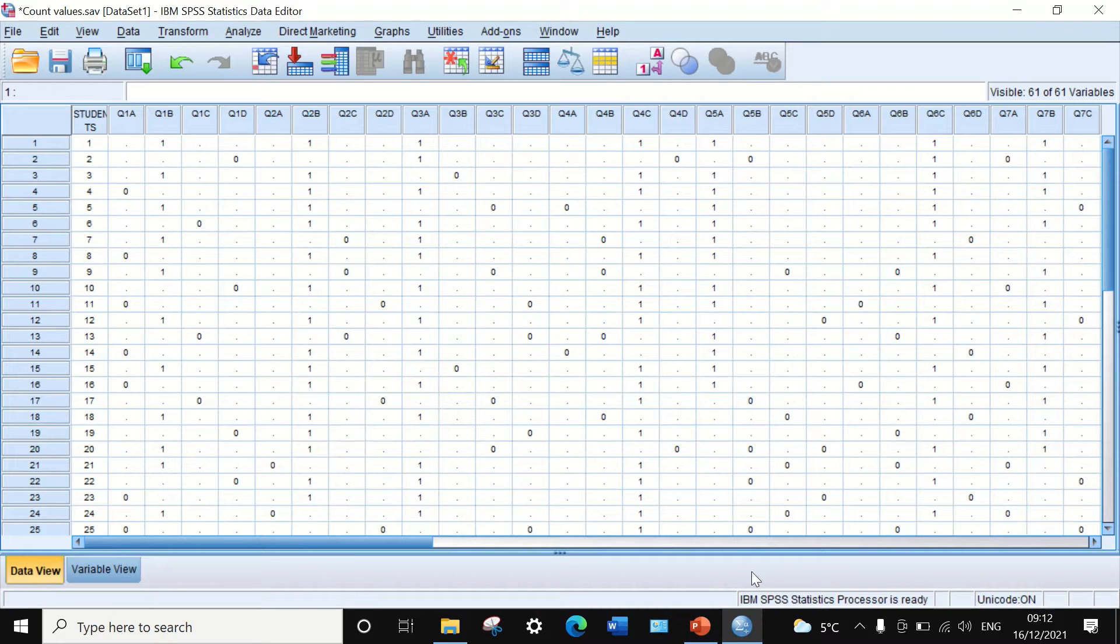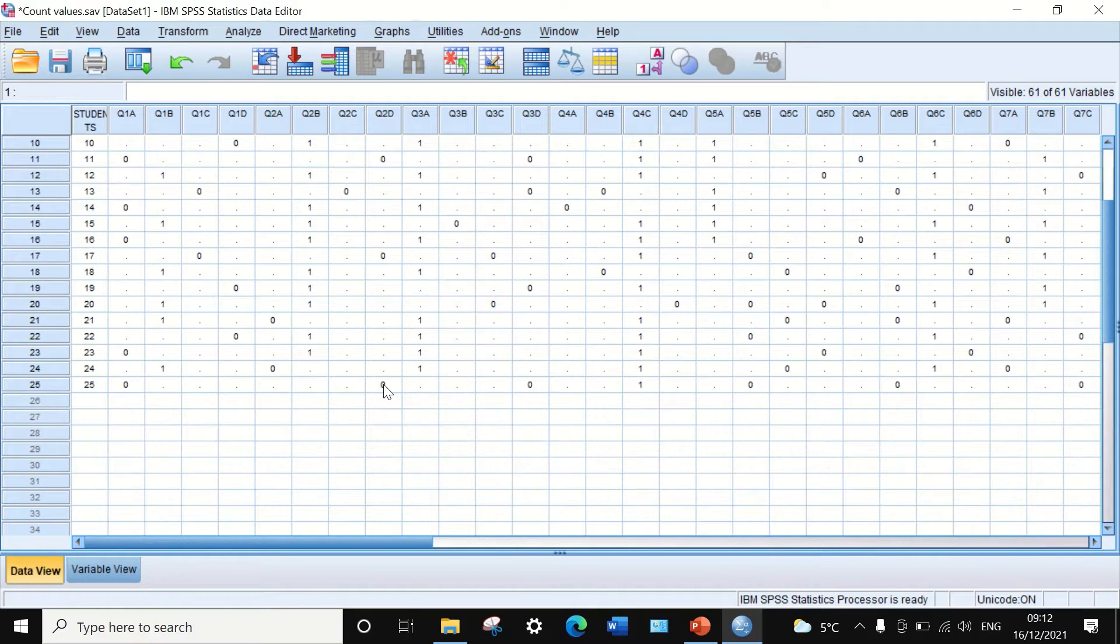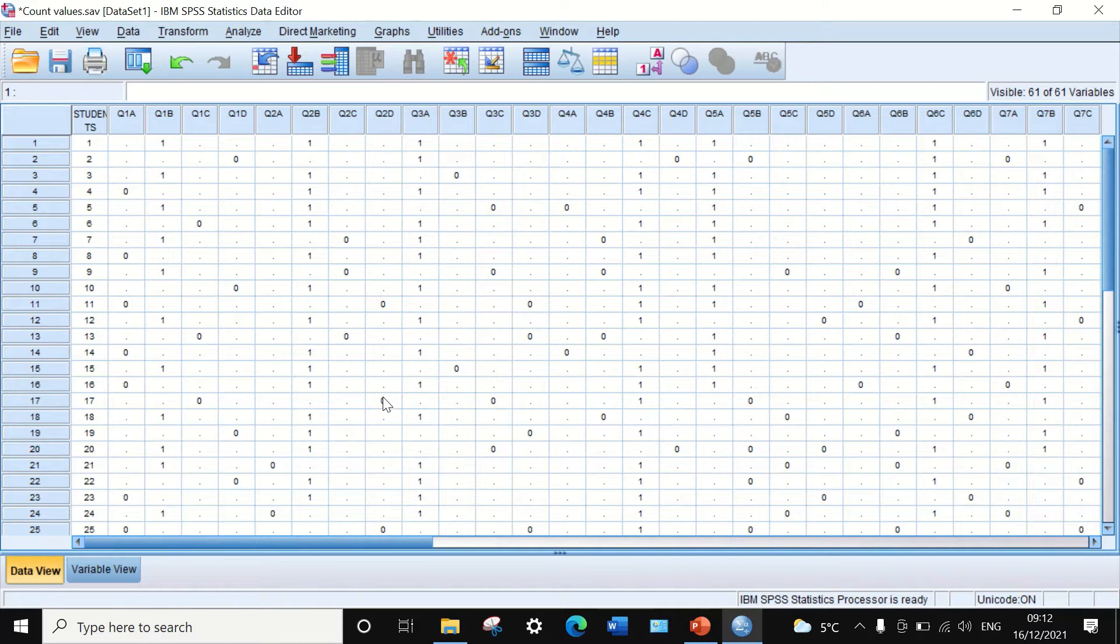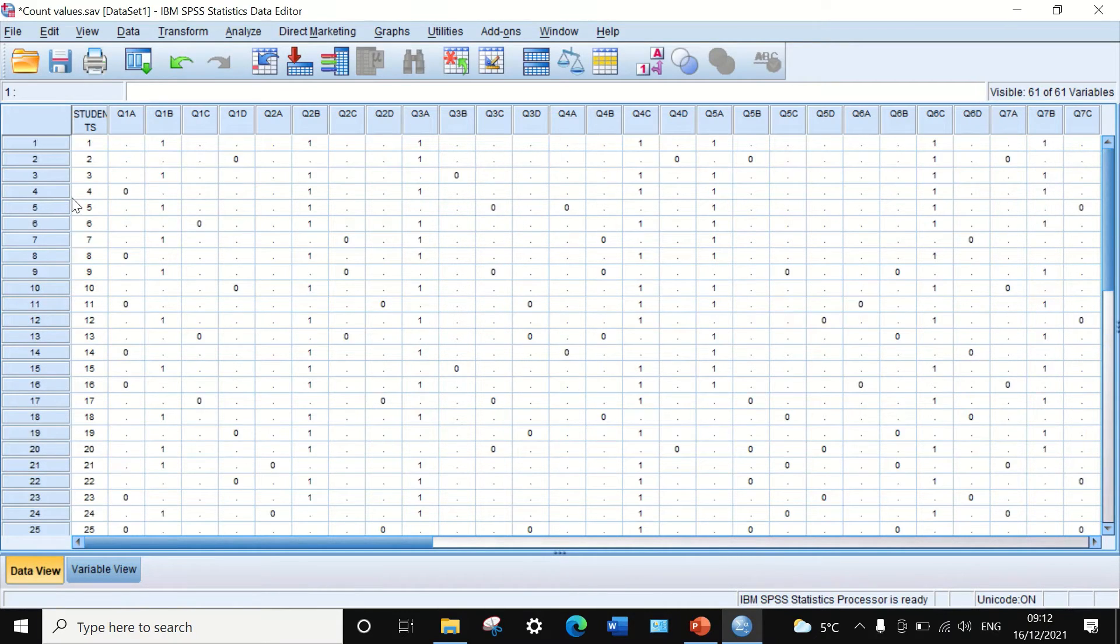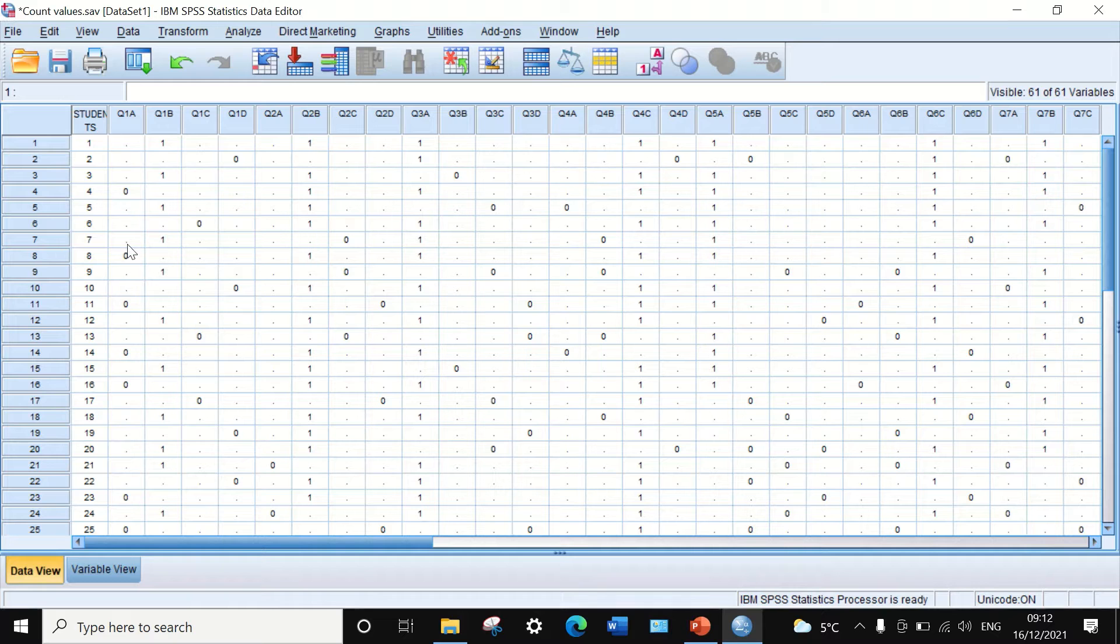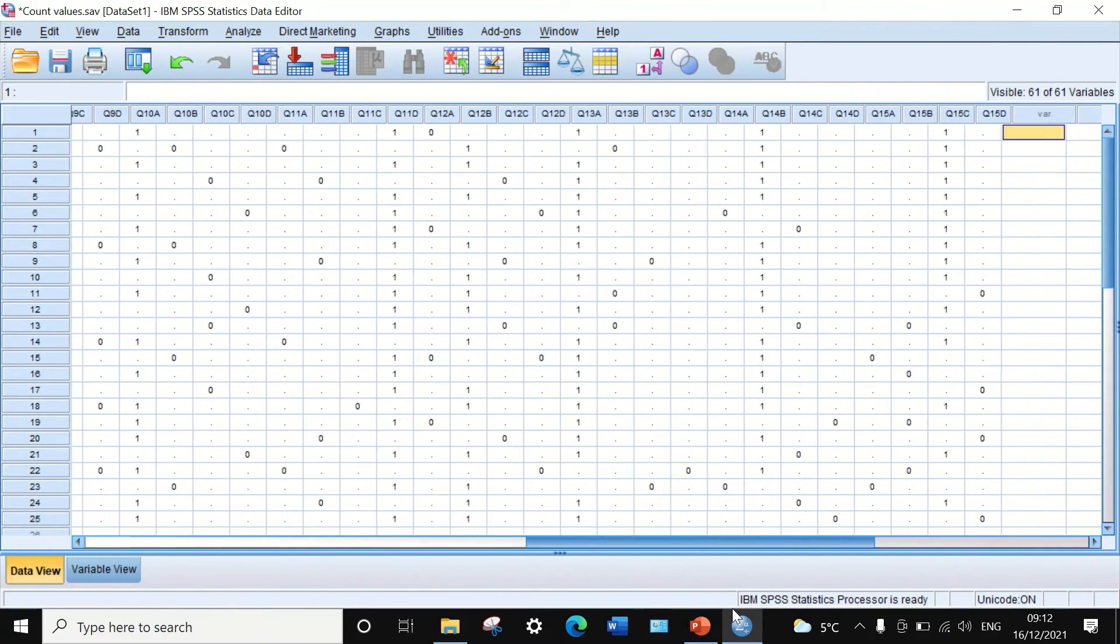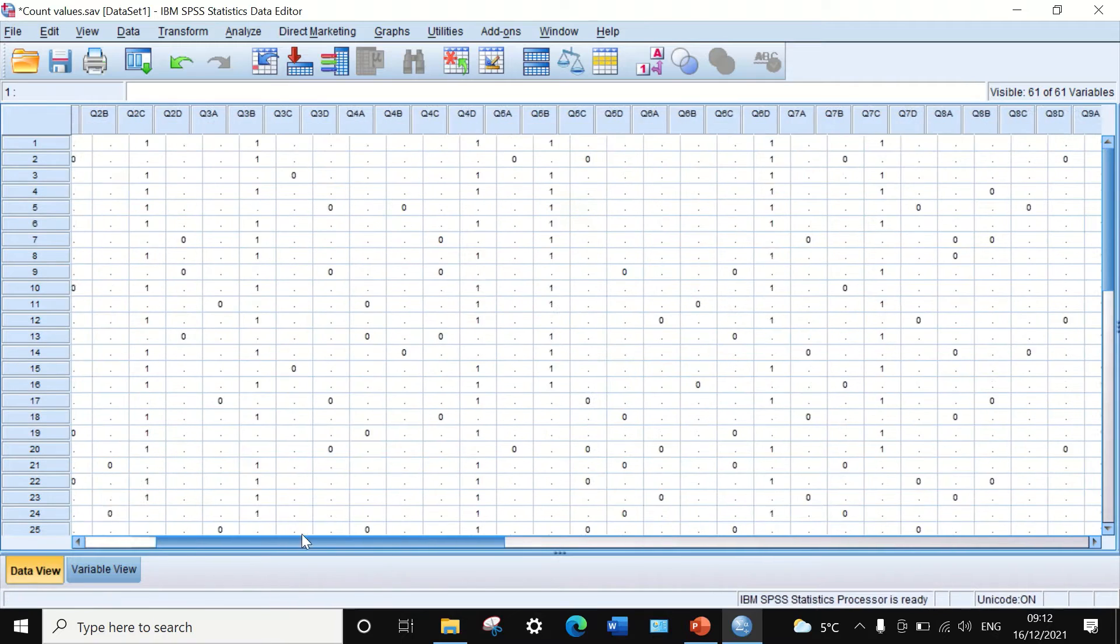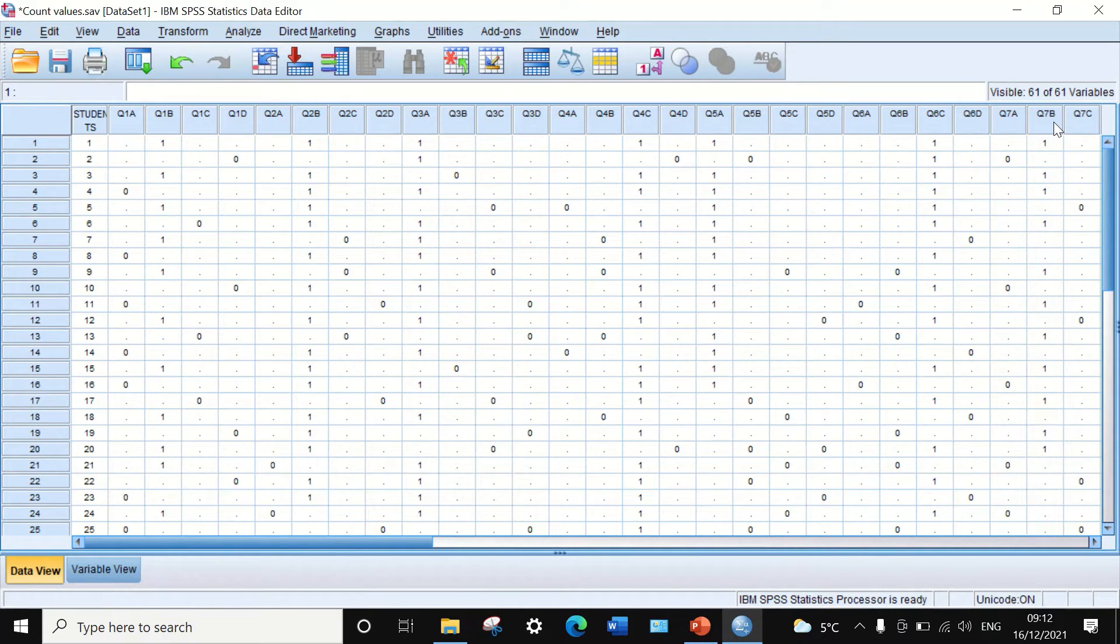Here in this data view in SPSS, I had inserted data taken from an exam paper answered by 25 students. There were 25 participants answering 15 multiple choice questions from question number one to question number fifteen.